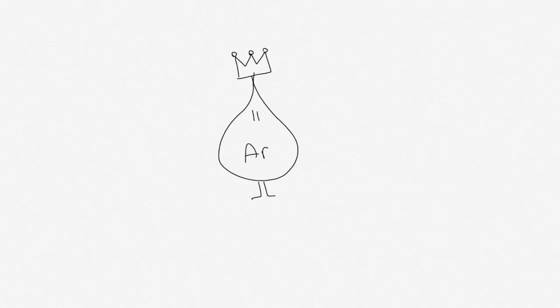Liquid argon is a very powerful detector of particles. In fact, when particles interact with it, they leave footprints behind, which we can see.